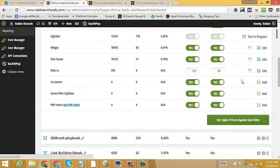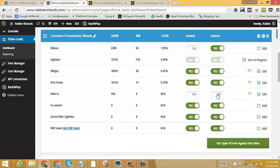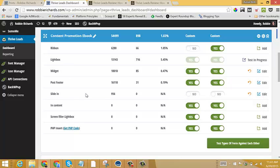An example of this might be, so on any of my content, any of my posts that has the content promotion ebook showing, I want to see if a pop-up performs better than say a slide in. And that's a form that will slide in from the bottom of your screen.